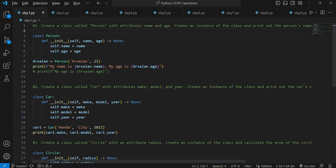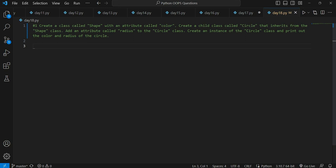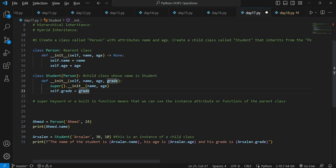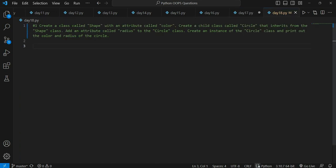We started with very basic questions from day one and moved on to day 18, gradually increasing the difficulty. Yesterday we started with the important OOP concept of inheritance and did a question on single inheritance. Today we will again be doing another question on single inheritance. Before starting, please subscribe to the channel, hit the like button, press the bell icon, and bookmark the playlist.